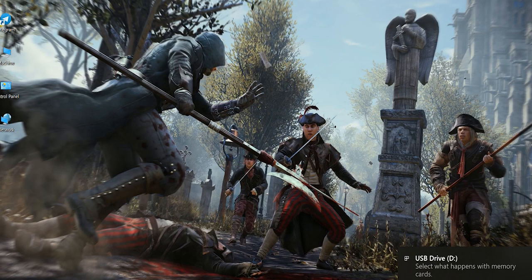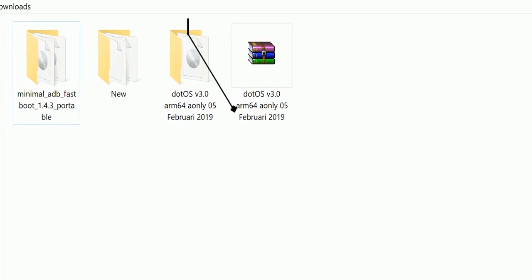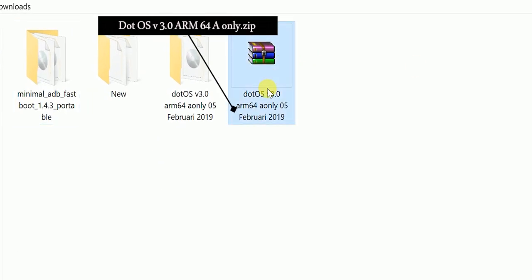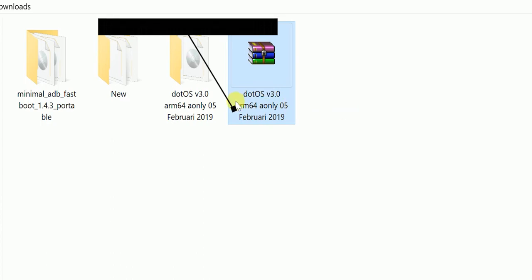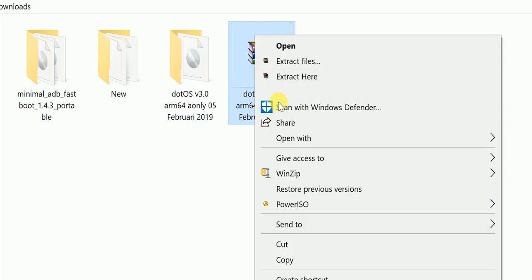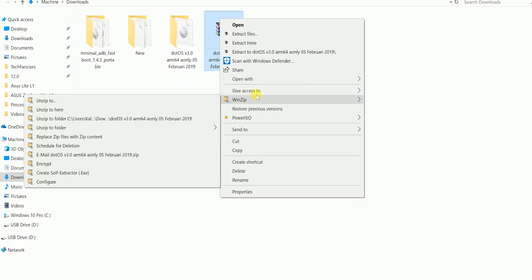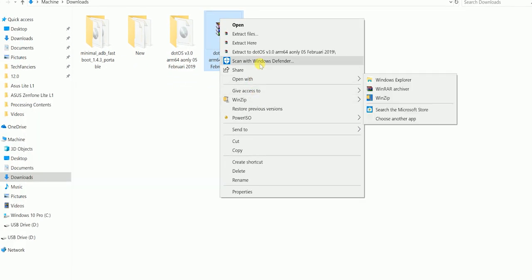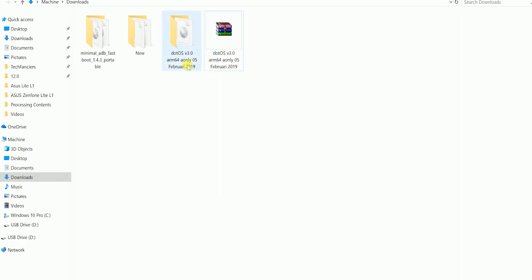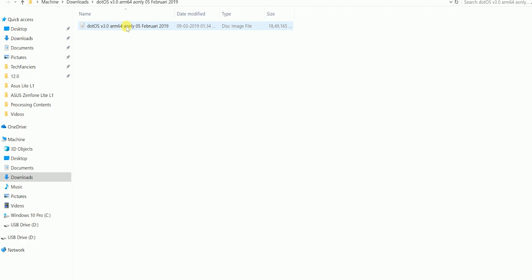First, we need two files, one Dart OS 3.0 ARM64 A-only GSI Zip and the second one is GSI bootloop fix patch. Kindly download both the files from the link in the description. Once you download the Dart OS, extract it. Inside, you can see one img file. This is system img file which we need to install as a system image. The good thing about this build is, it contains the gapp as well. So no need to install the gapp separately.